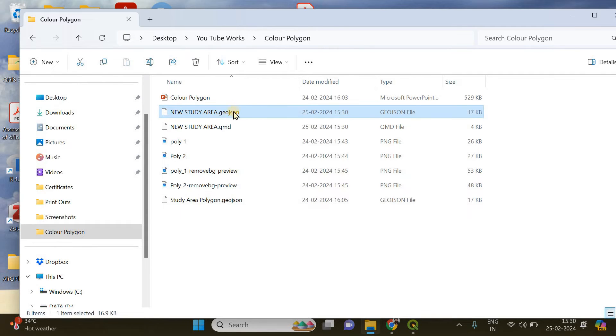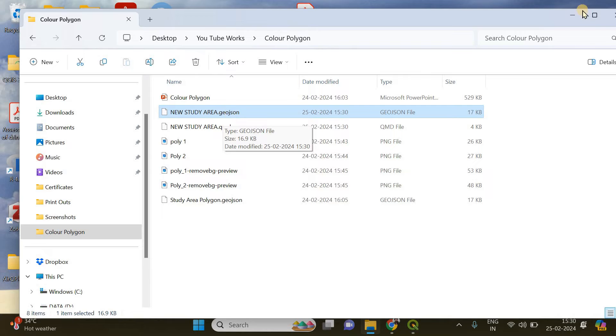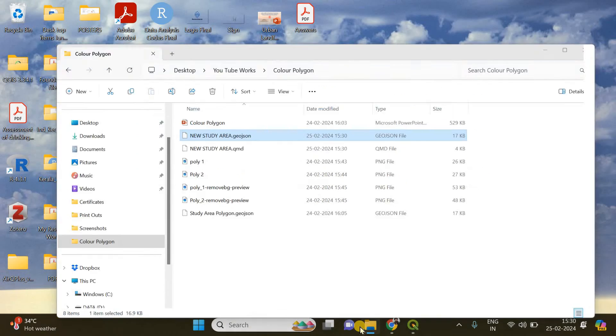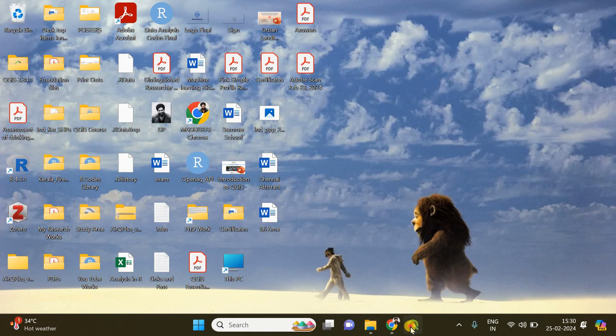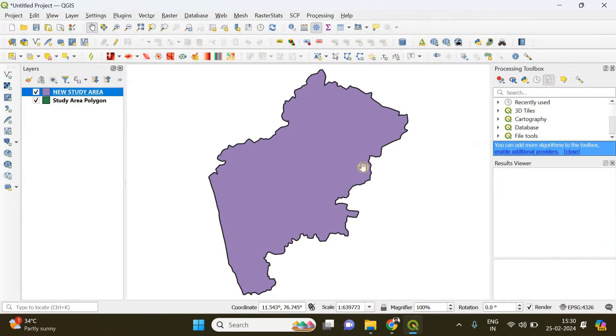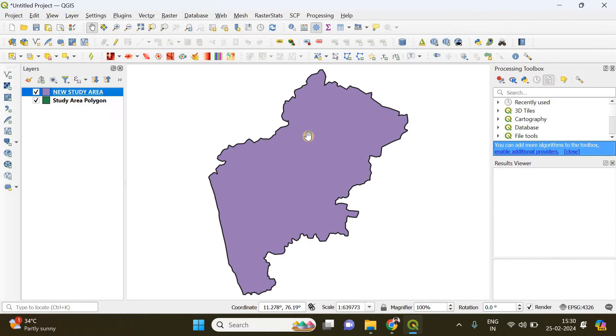OK, this is the polygon we just saved: new study area dot GeoJSON. When you save a layer in QGIS, be it a raster layer or a vector layer, what happens is that it gets saved into your drive.